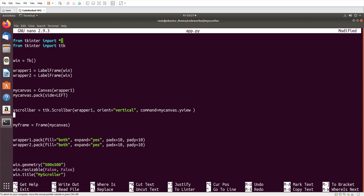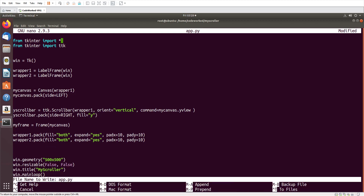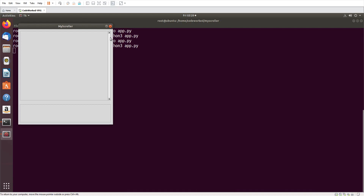Now I pack the scroll bar - y_scrollbar.pack - on the right side with fill=y. Let me show you how it looks so far. You can see the scroll bar is here in wrapper1. I hope that's clear.